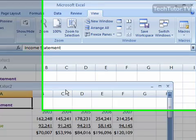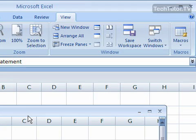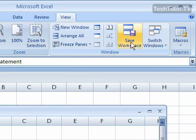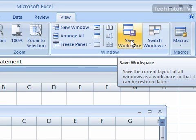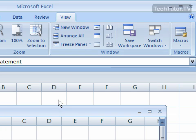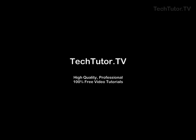If you've come up with an arrangement that you like on your screen, you can click the Save Workspace underneath the View tab, and it will bring up a dialog box where you can save your multiple window screen arrangement.